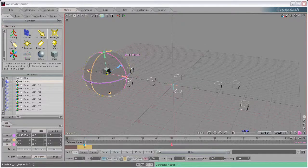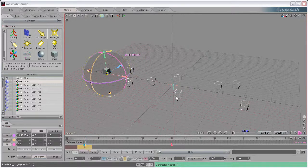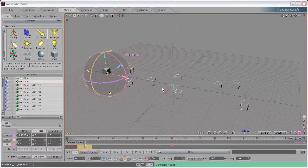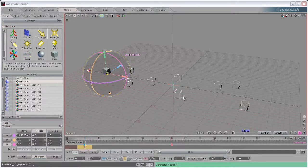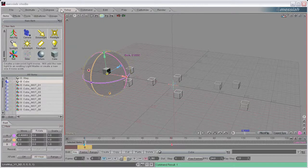Hi guys, I have another little script that I want to demonstrate here called Line-Em-Up. This script can align and distribute multiple objects within the scene. If you've ever used a 2D application such as Adobe Illustrator, you'll probably be familiar with aligning and distributing objects. I find it's a useful tool for any graphics application, whether 2D or 3D, so I thought it would be nice to have in Messiah Studio here.